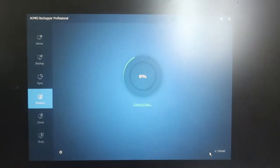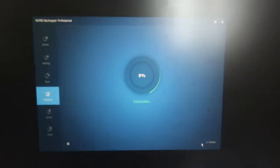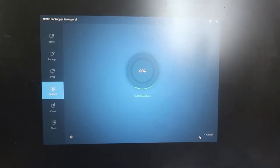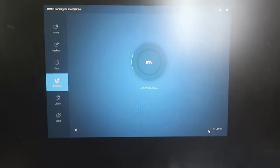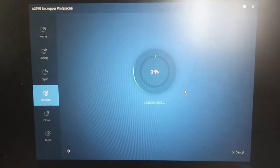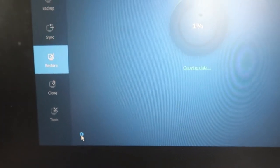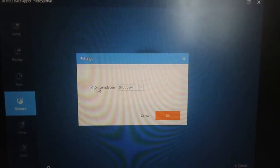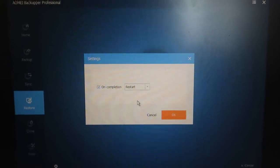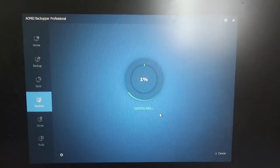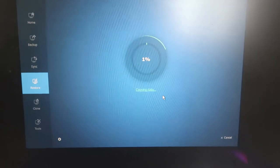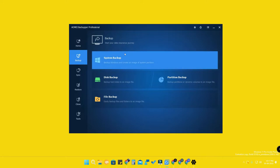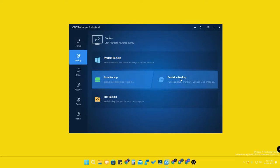After that, click 'Start Restore' — it will start copying all the data. In case your system crashed during a power failure, you can easily restore your system without any data loss. In the settings option, under 'On Completion,' check mark the restart option and click OK. Once system restore is completed, it will automatically restart and you can use your system as it was previously.